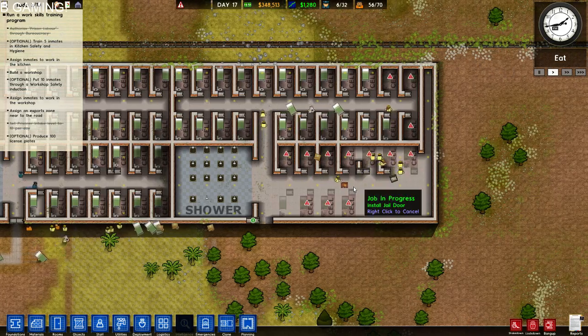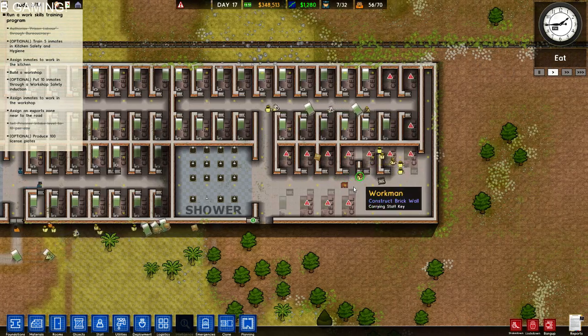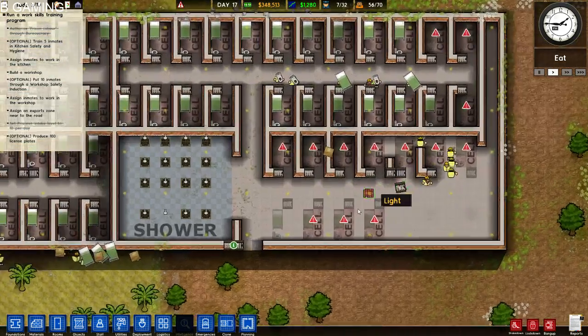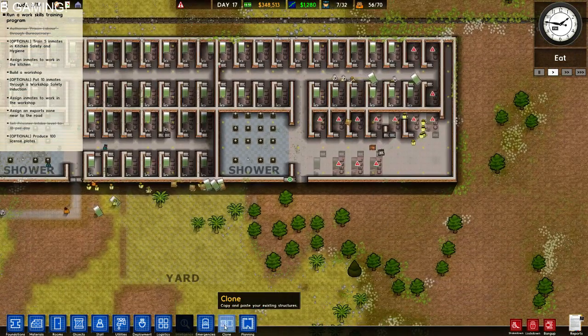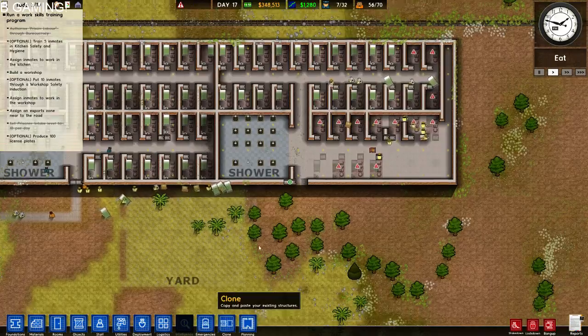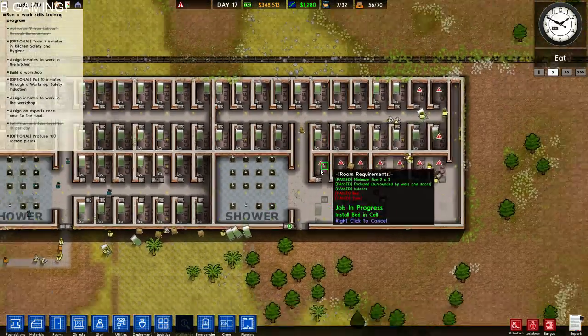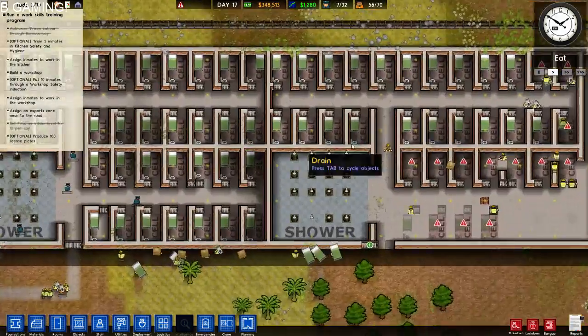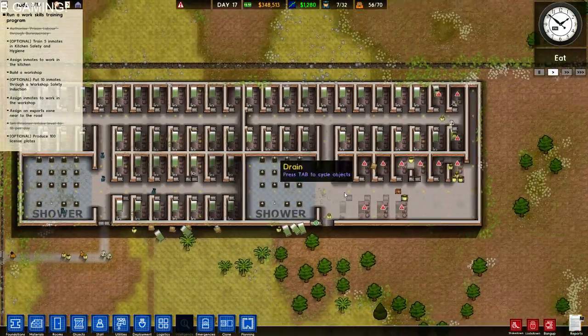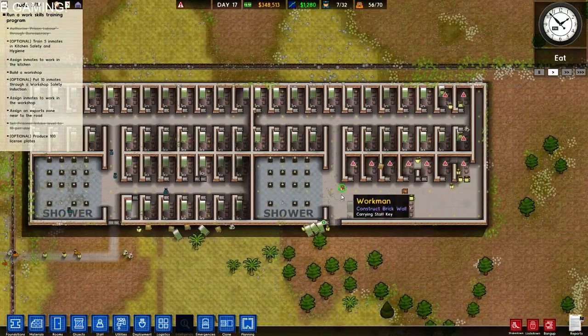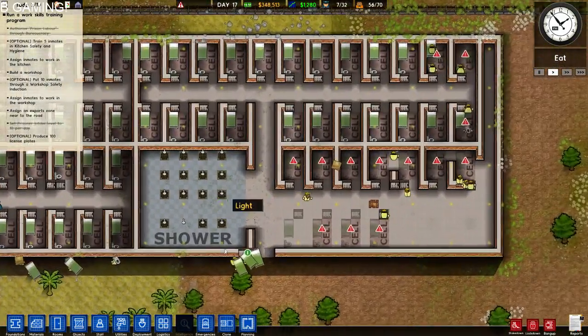Hi guys, B here. Quickly I'm going to go over the clone tool in Prison Architect because I've seen some confusion about it.